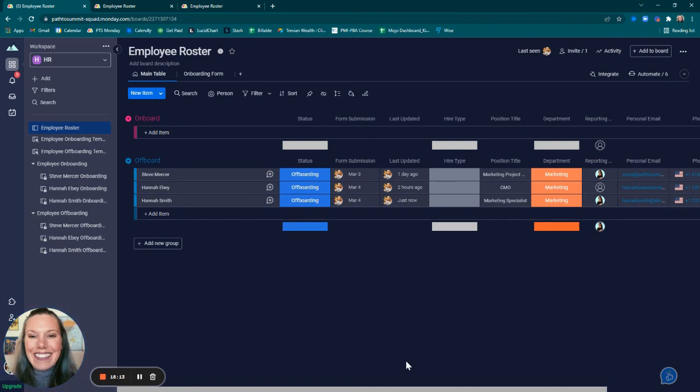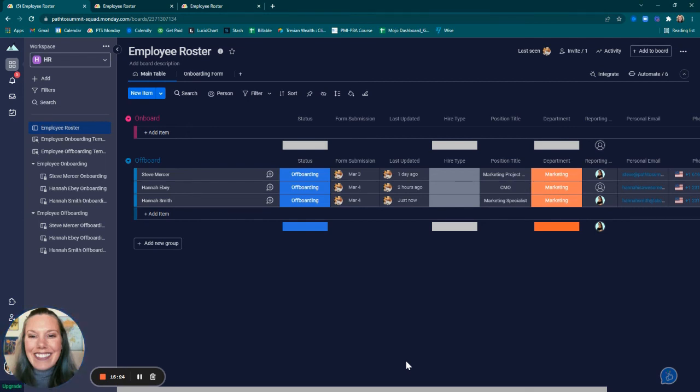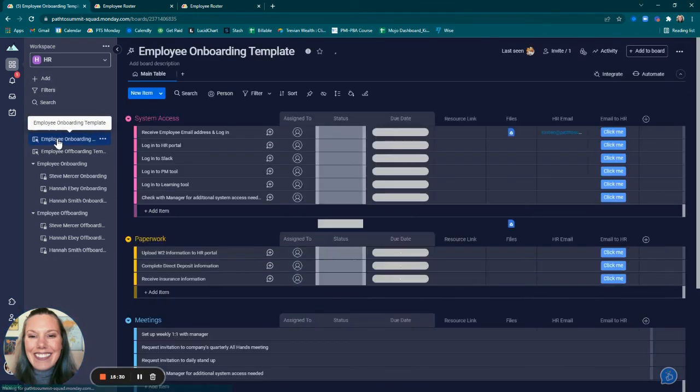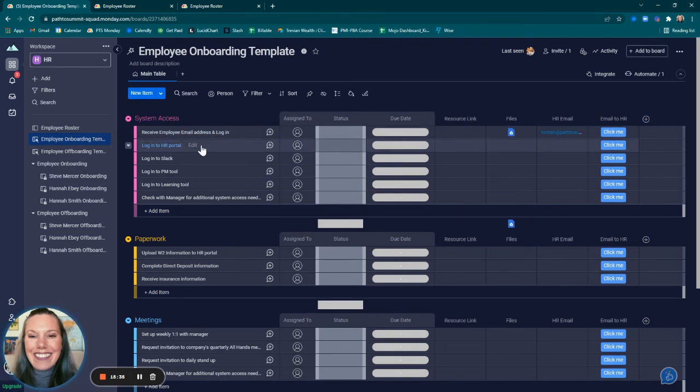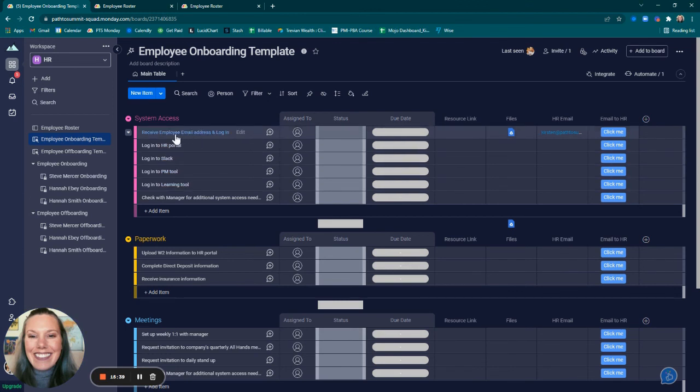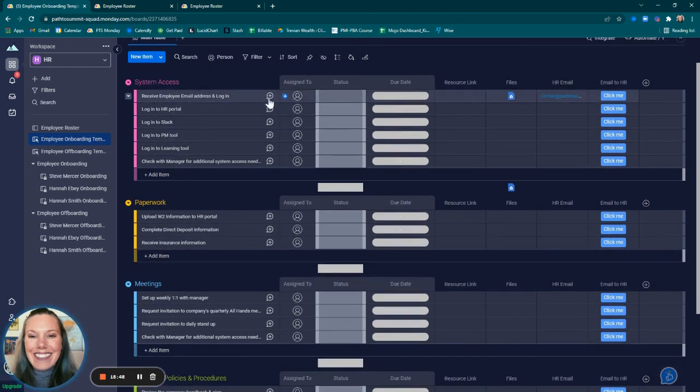And that's it. Now you have a robust way of tracking employees' onboarding and offboarding. To take it a step further, think of all the other automations you could add templates. Additionally, fill out the templates with any information that you know is static. For example, if you know that someone in particular is always going to provide an employee email address and login information, assign that person within the template so that they're always assigned to get that done.